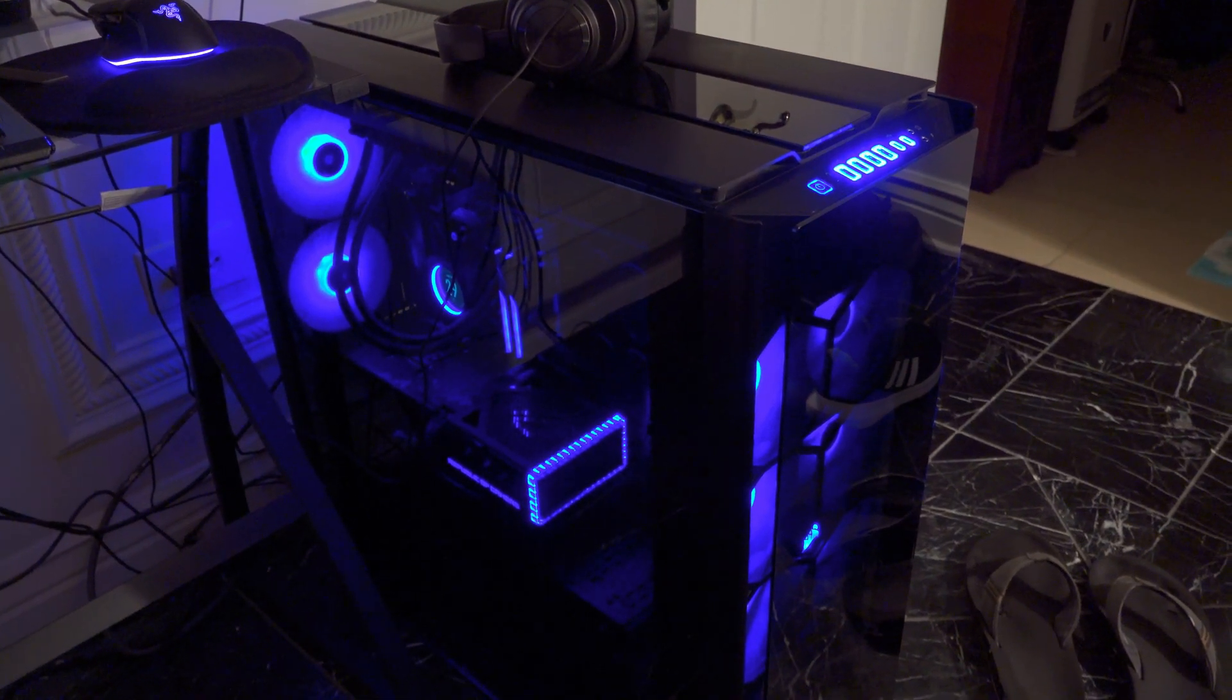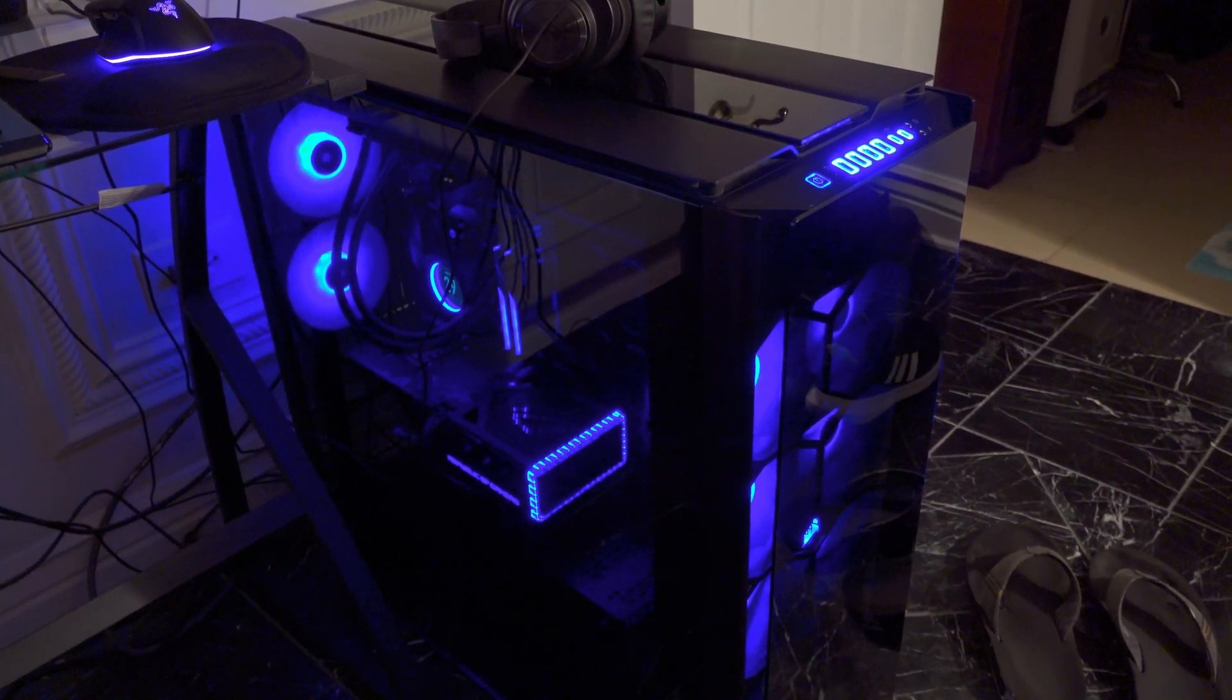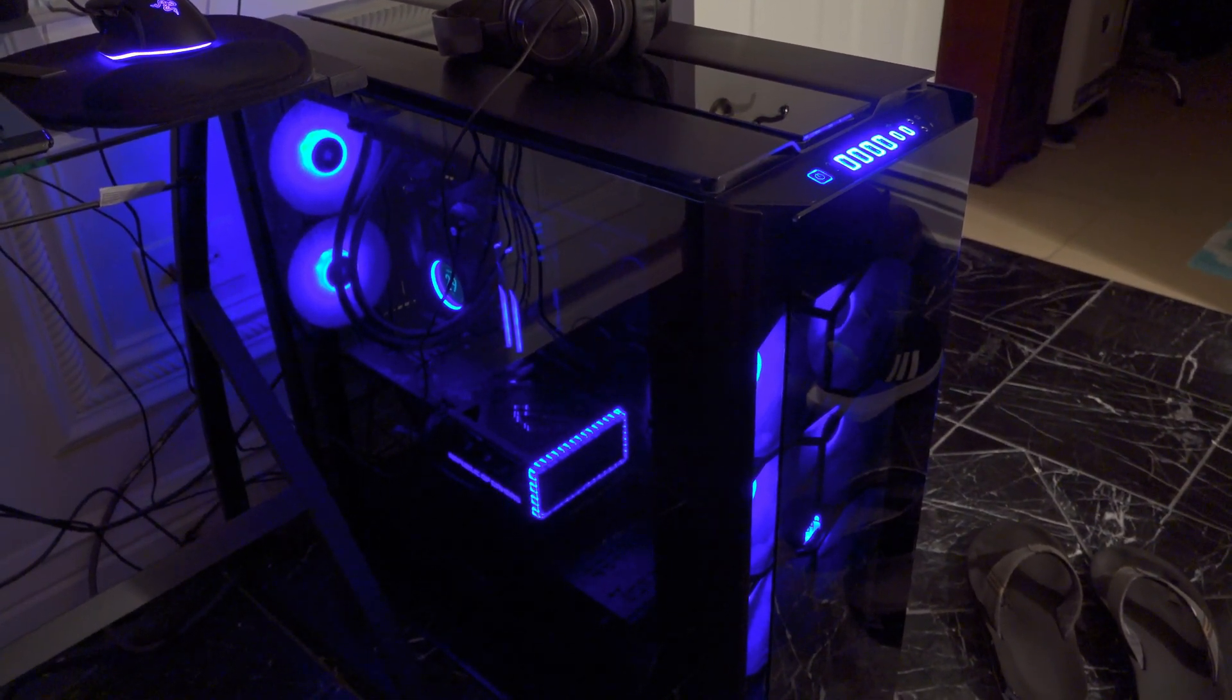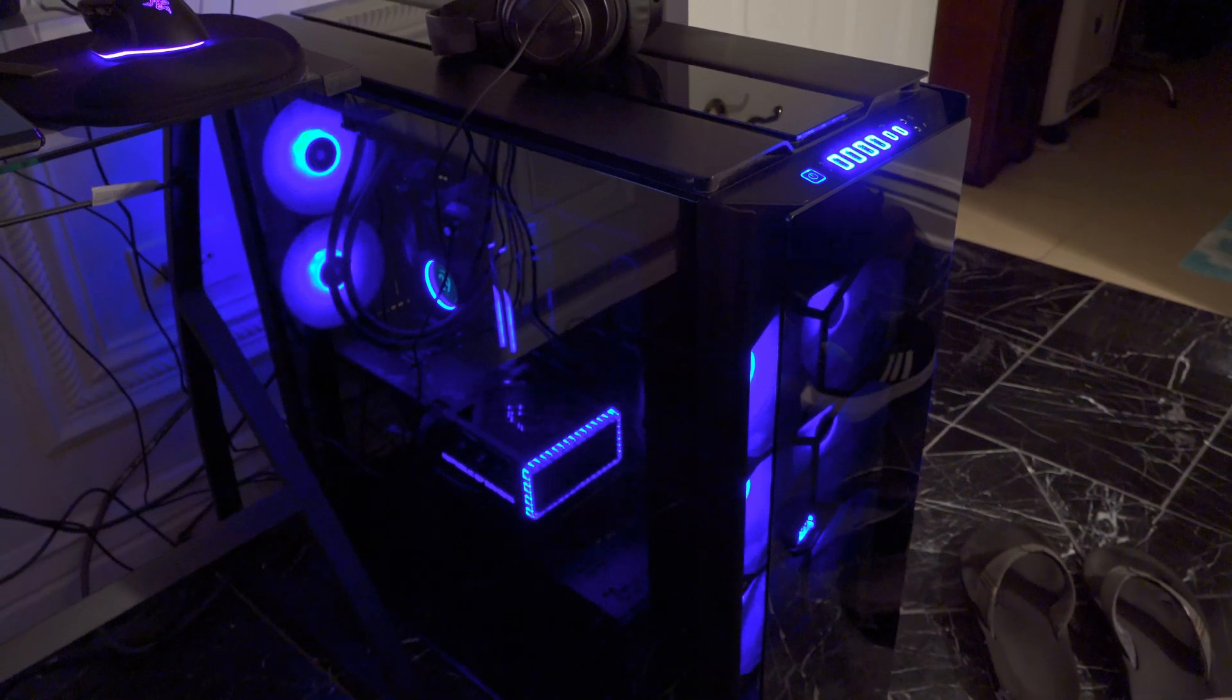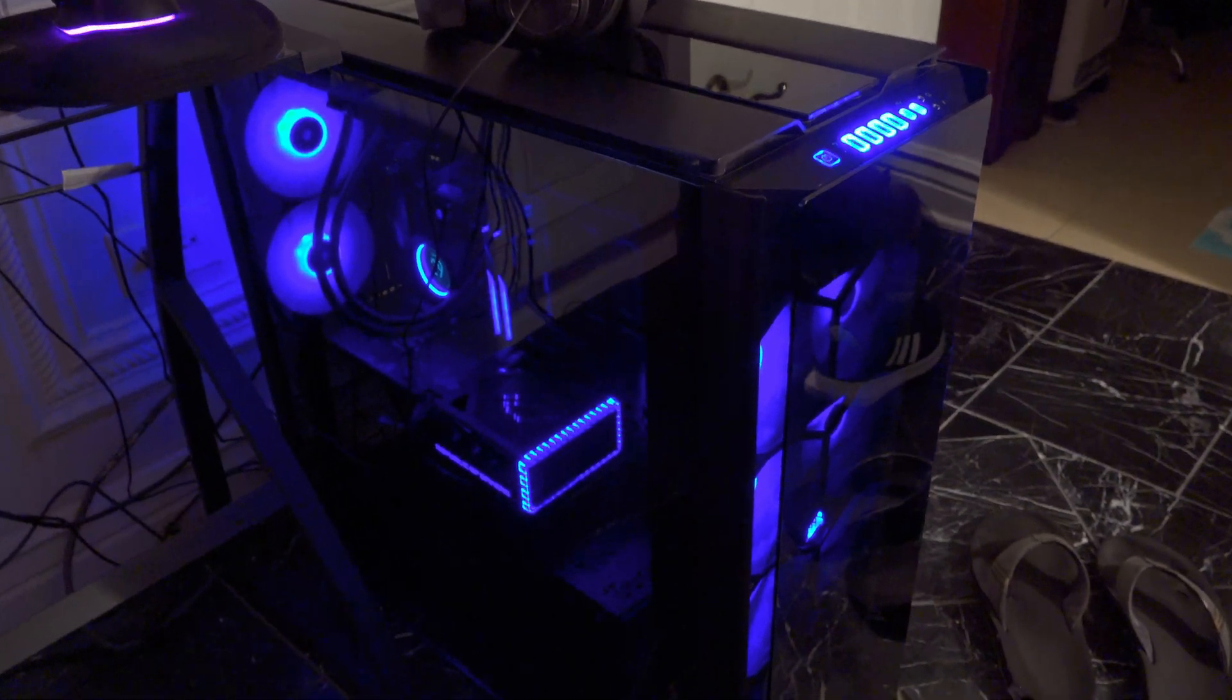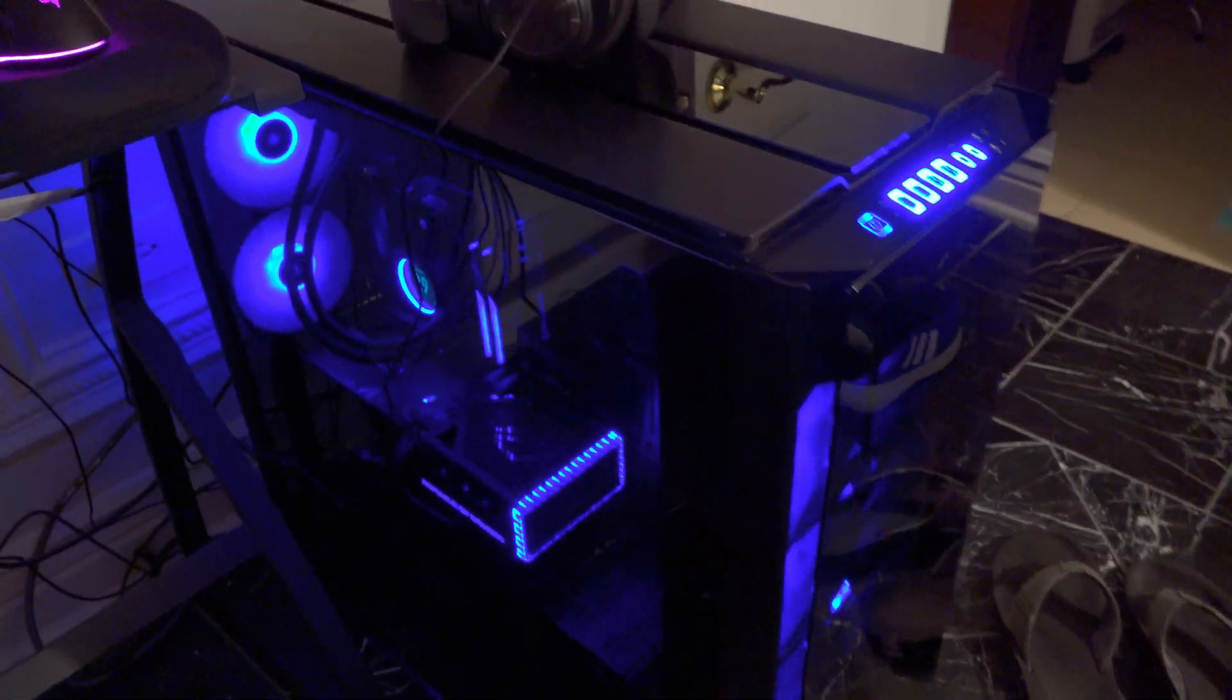Yo guys, how's it going? Welcome back to the channel. So I had a special request to test out 3DMark Port Royal on my new AMD Ryzen 9 7950X3D setup.